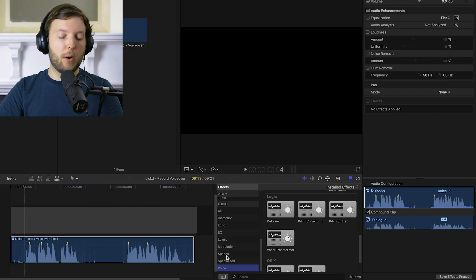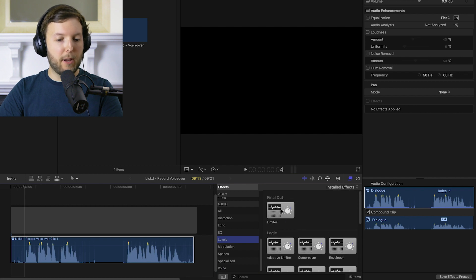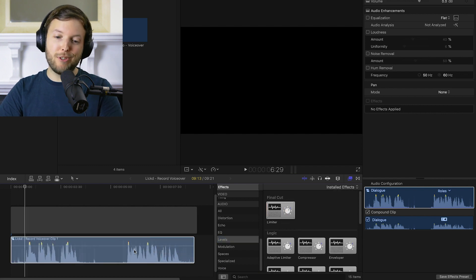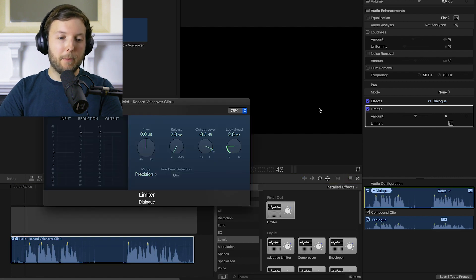The last plugin we're going to look at here is a limiter. If we go up to levels, it should be at the top of the bar. There we go. Limiter. So we're going to drag that onto our audio now just to see what that looks like. I'll open it up here.